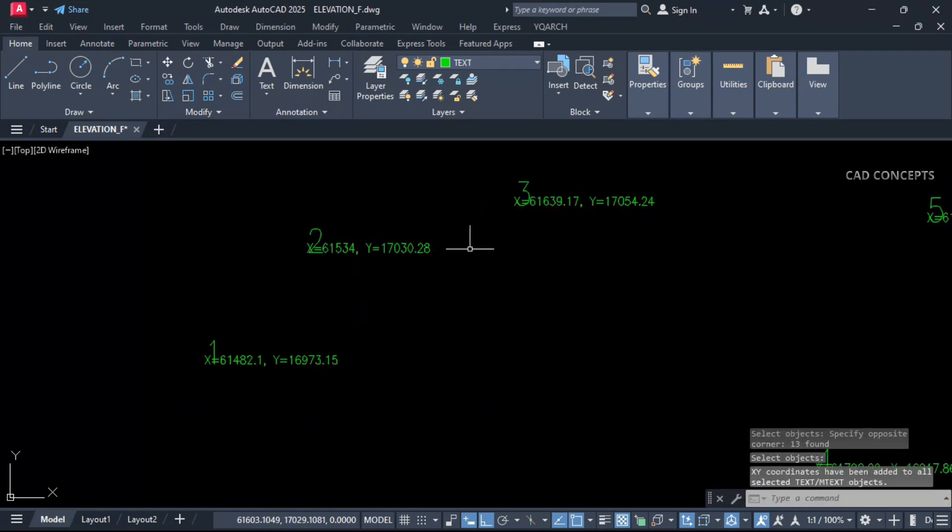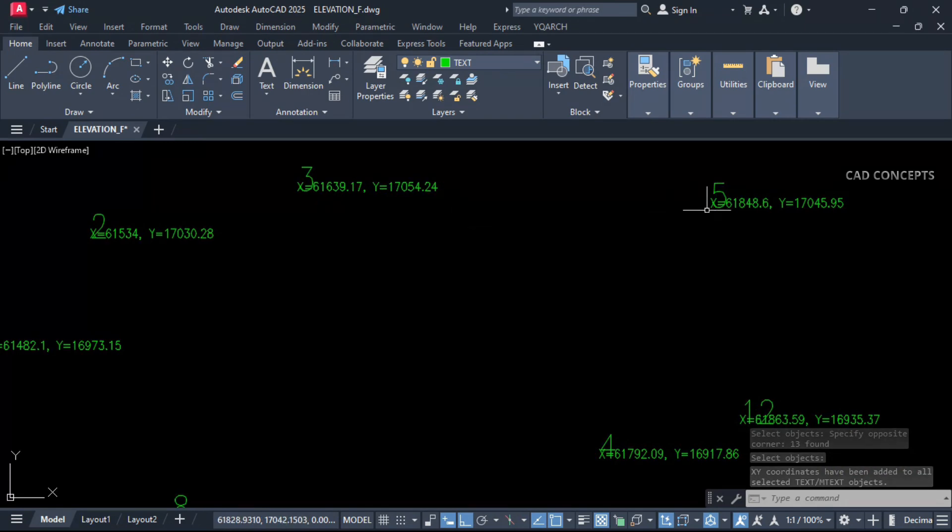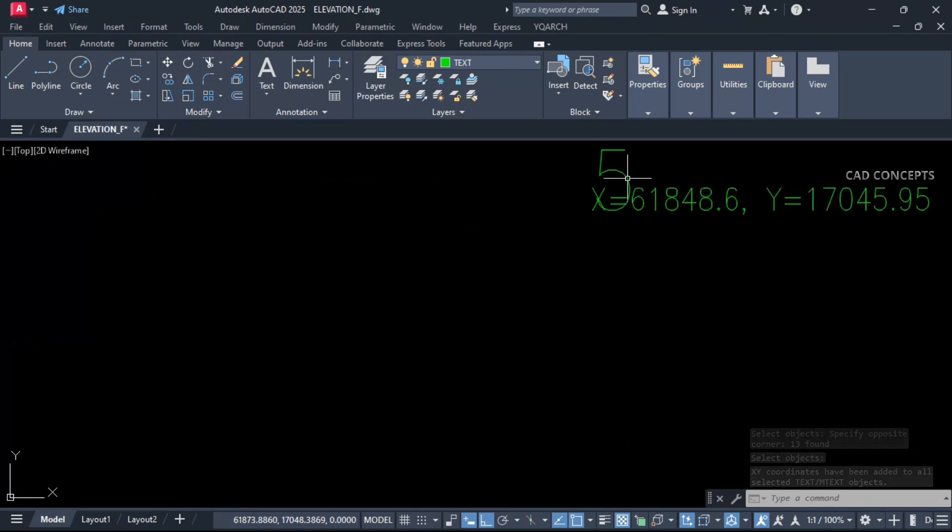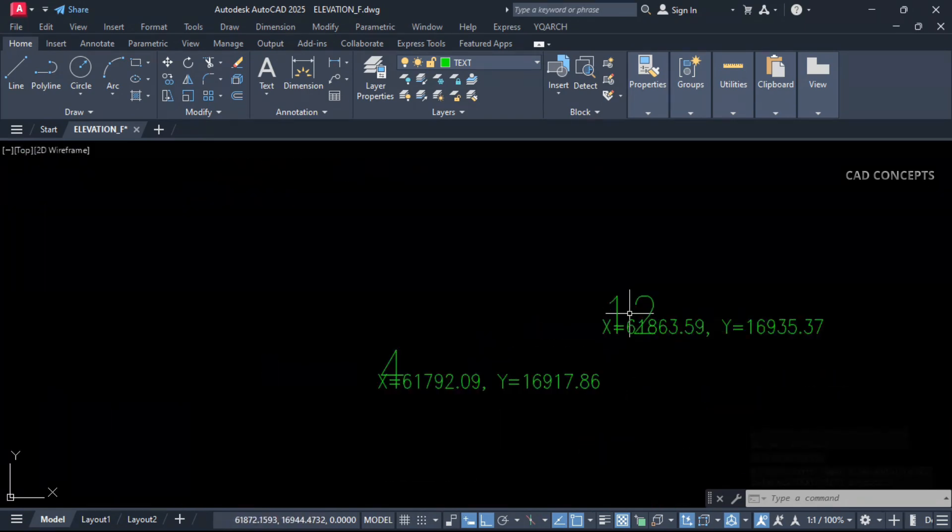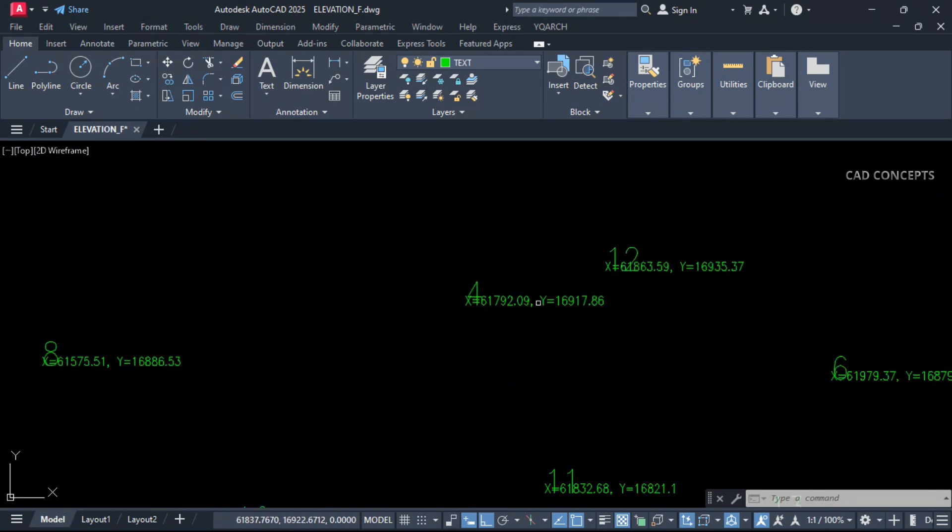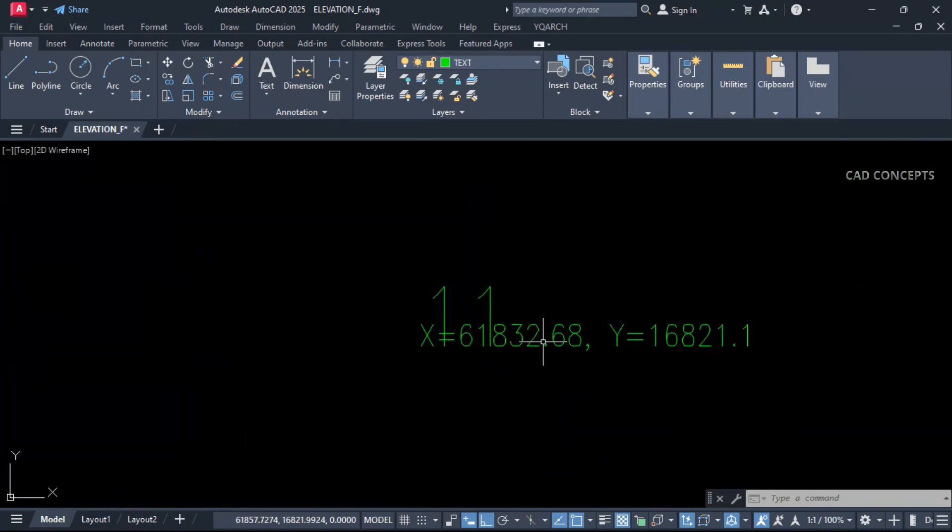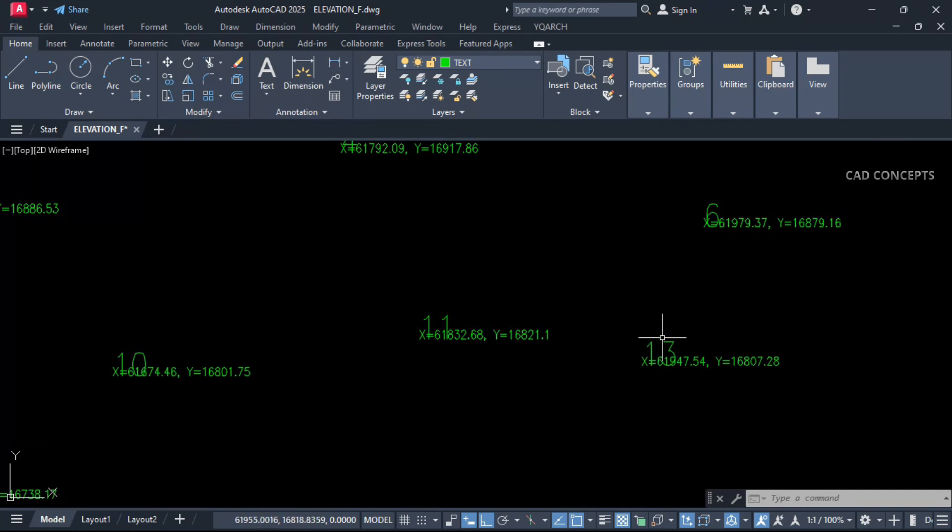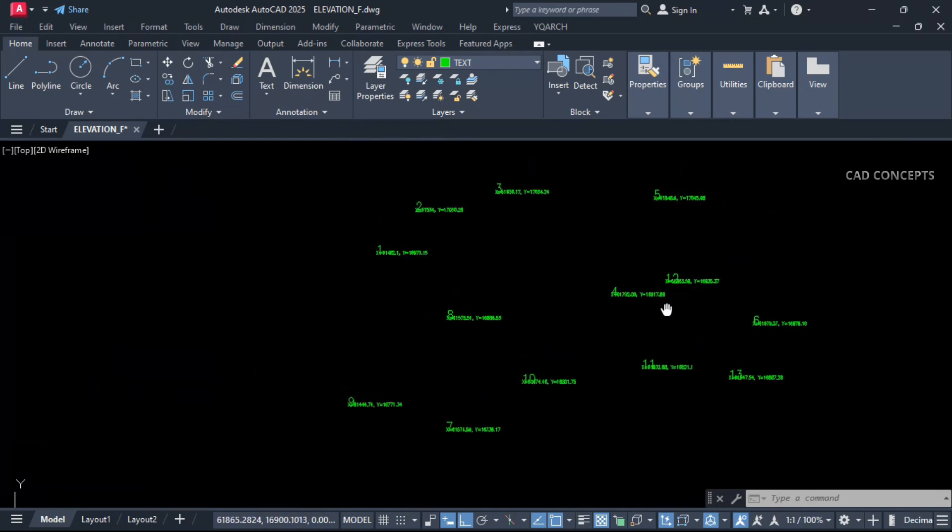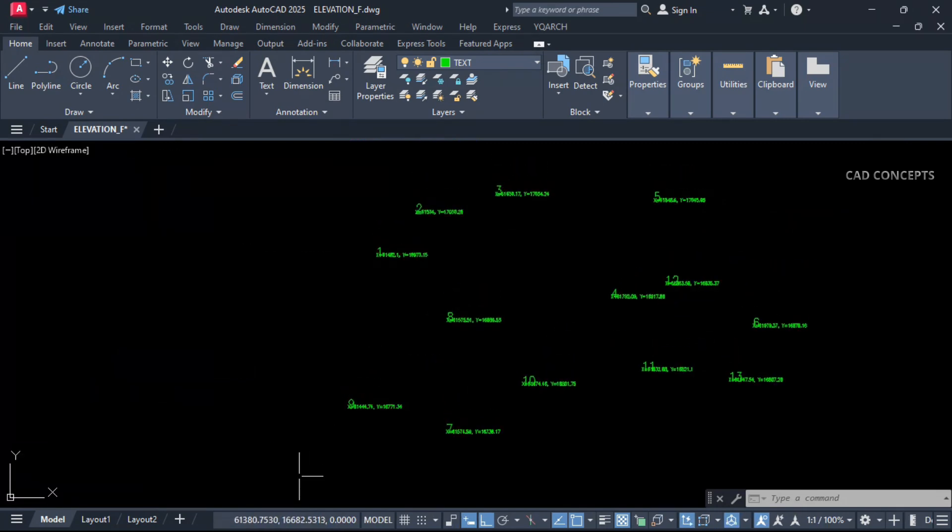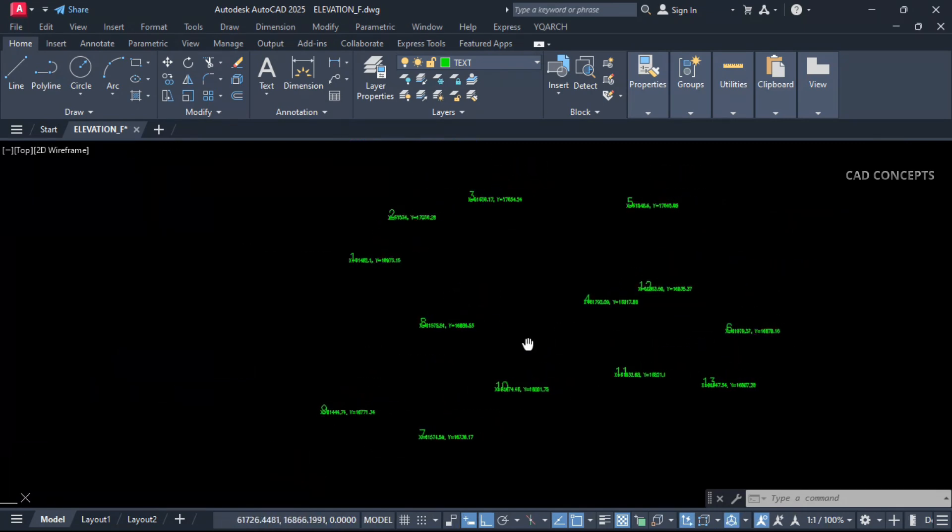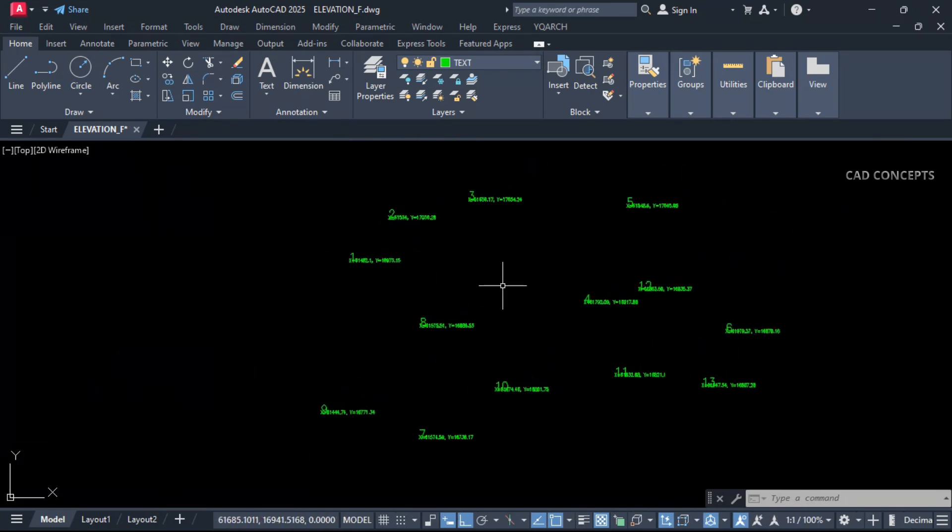Now you see here, you are getting text coordinates as per your text point. Each and every text, straight to X and Y coordinates you are getting over the text in just one time. This way you can place your coordinates over the text point.